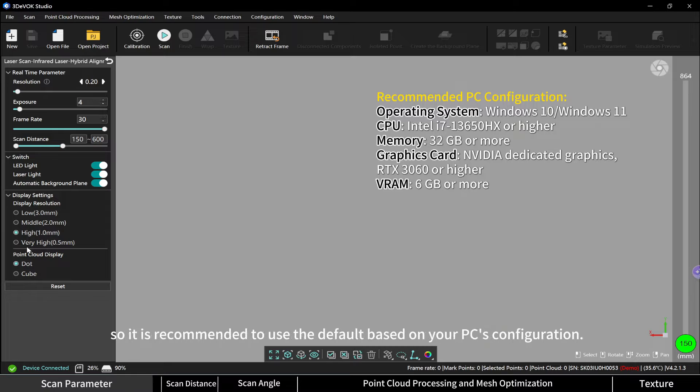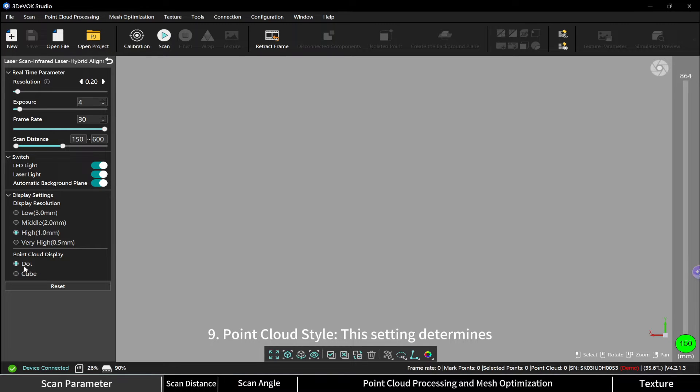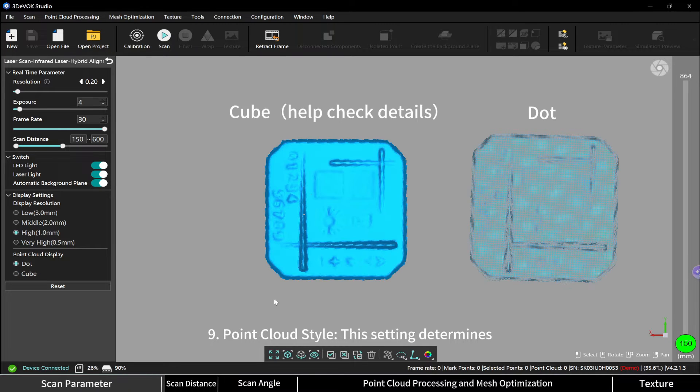Point cloud style: this setting determines the real-time display shape of the point cloud. You can choose the style according to your preference.